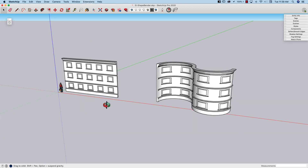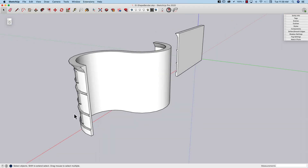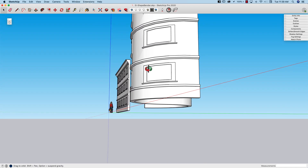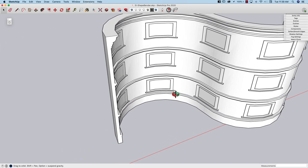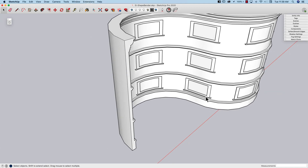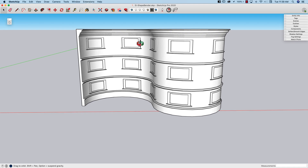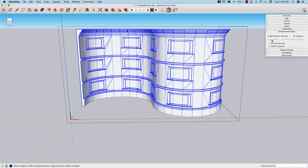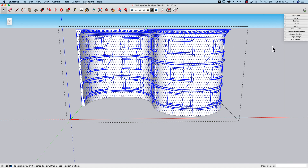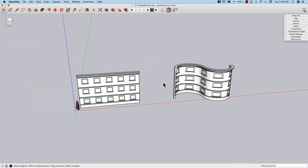And there we go — looks pretty good, pretty much exactly what I expected. It goes through and breaks the geometry into two segments and pushes it around the curve. There are occasions where ShapeBender will over-smooth geometry. Everything looks good in this one, but sometimes edges that shouldn't be smooth end up getting smoothed — which isn't a big deal to fix because you can just double-click, triple-click, and use the Soft and Smooth window to clean that up.